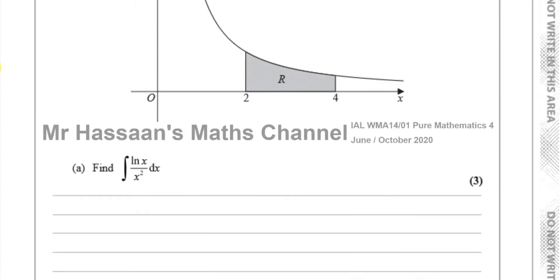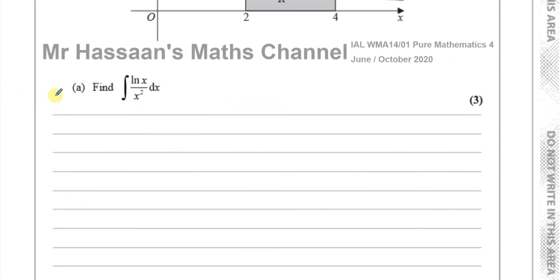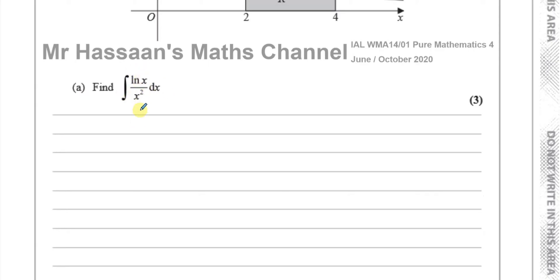Part A is telling us to integrate the expression ln x over x squared. To integrate this, we have a quotient. We have integration by parts, where we can integrate the product of two unrelated functions together, where there's no integration by recognition — no reverse of the chain rule that can be done.